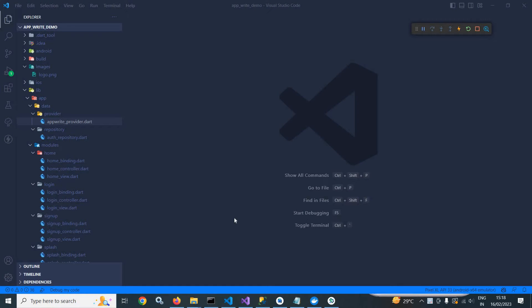Welcome back everyone. In this video, I will discuss how to create a user account in AppWrite using Flutter.